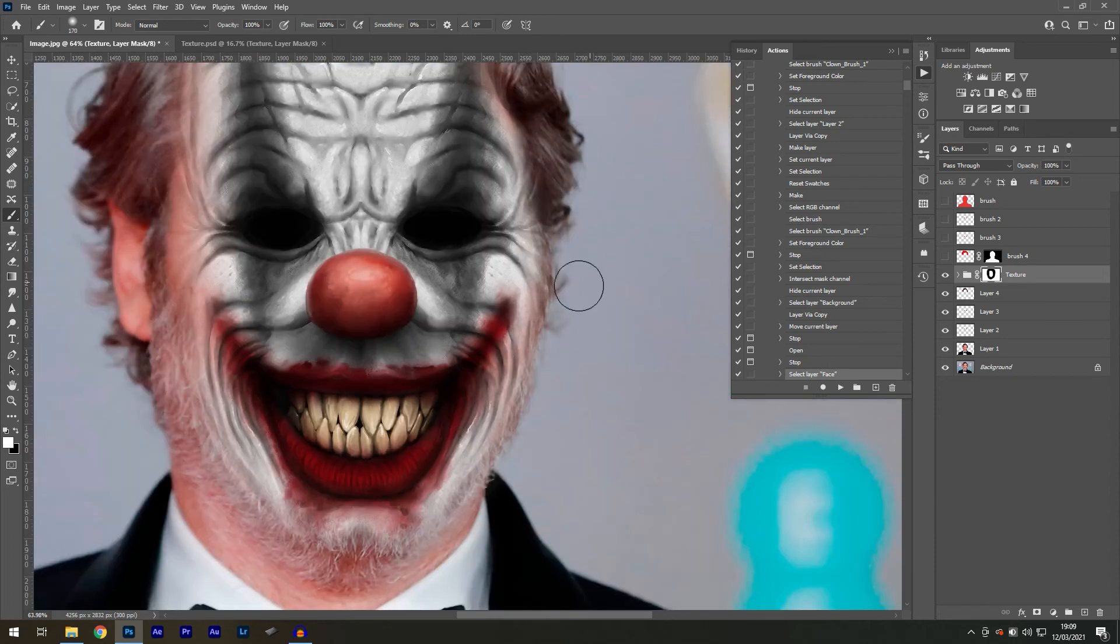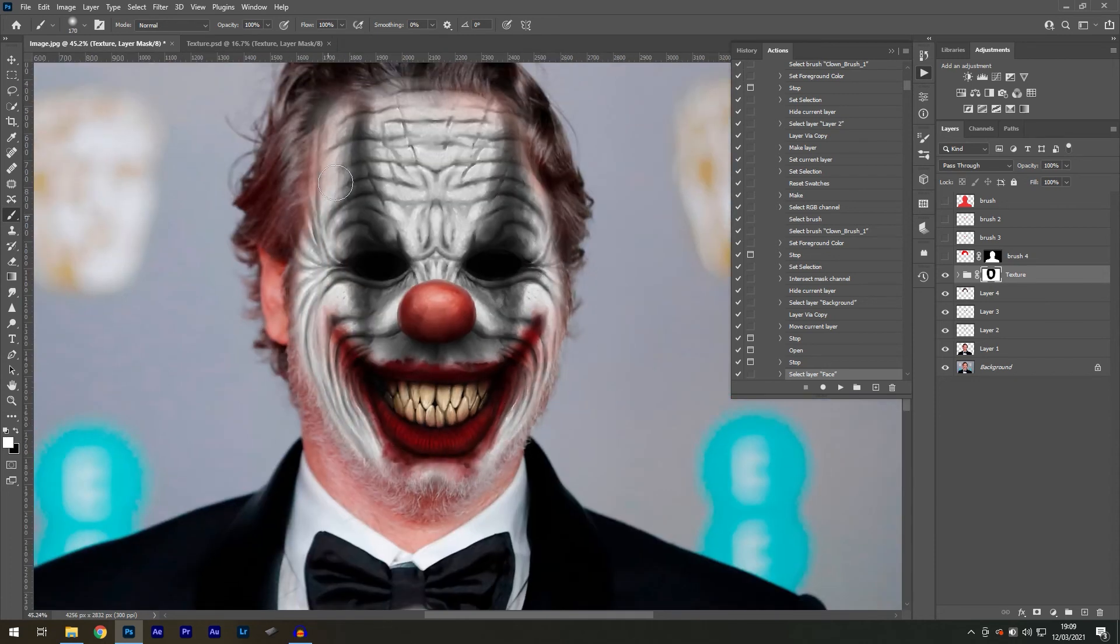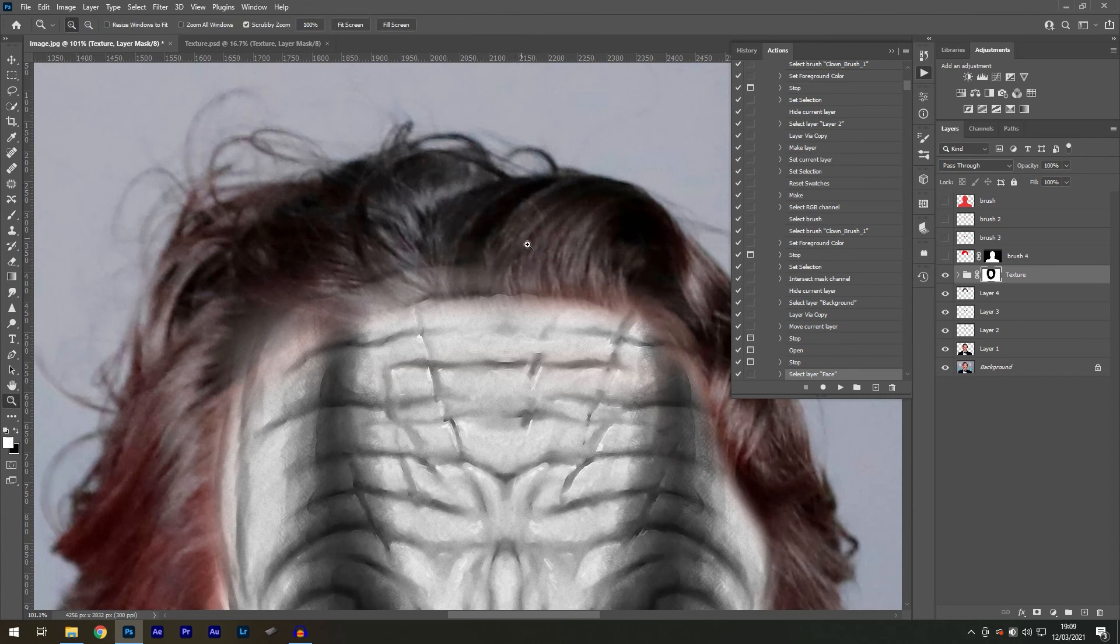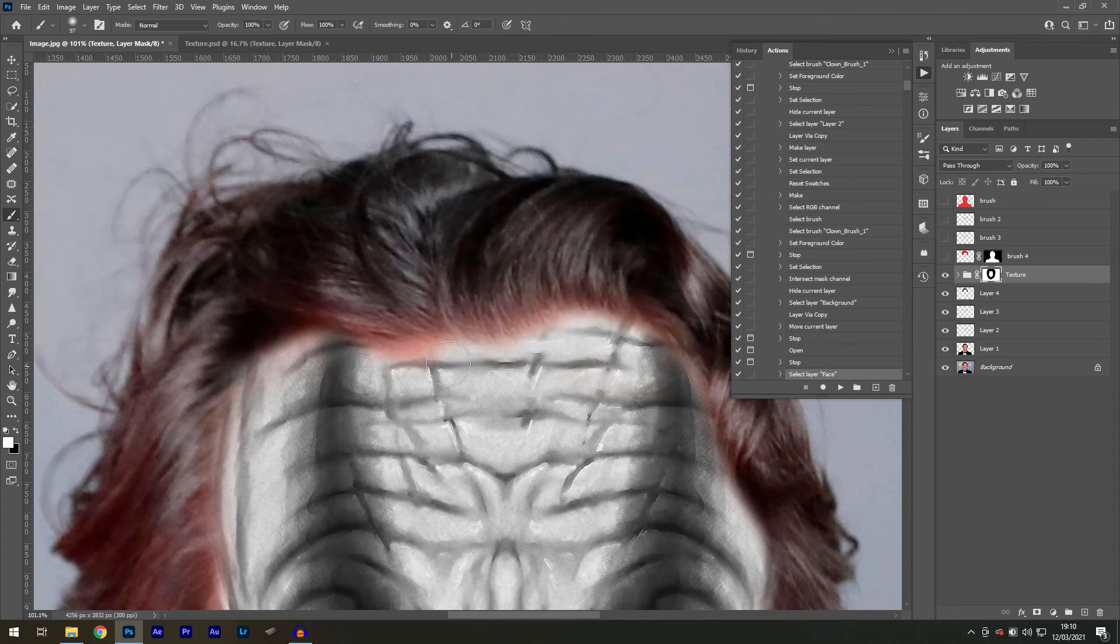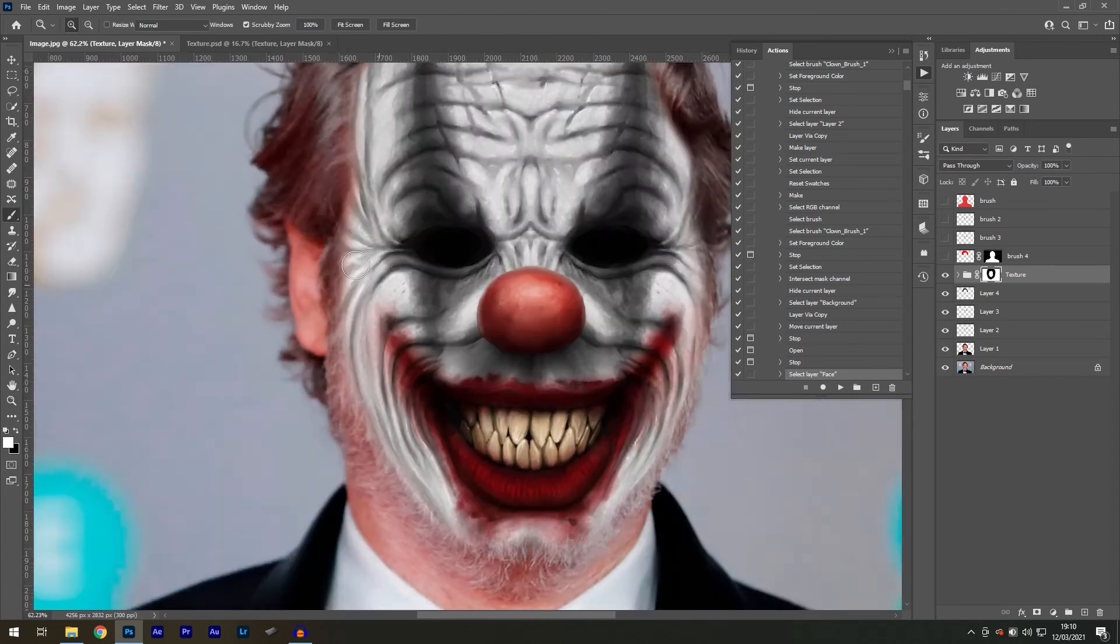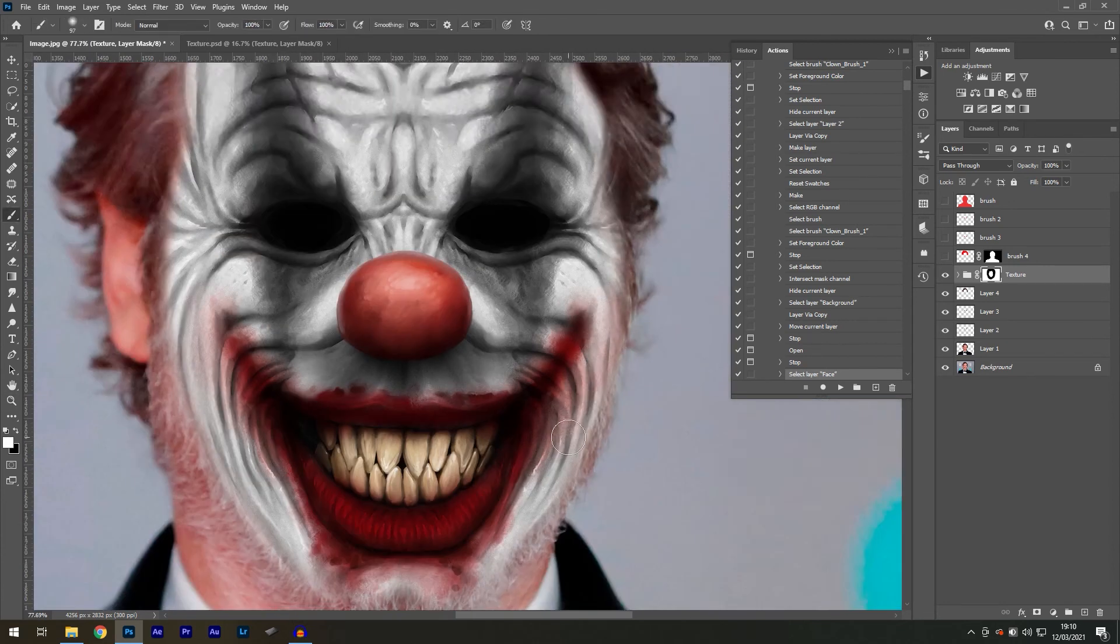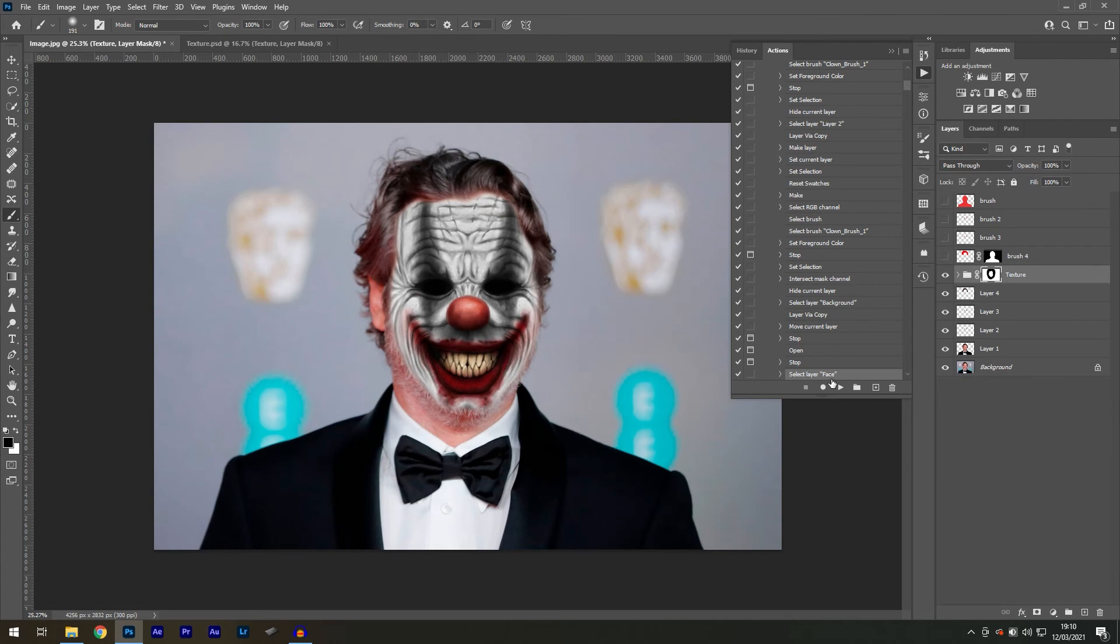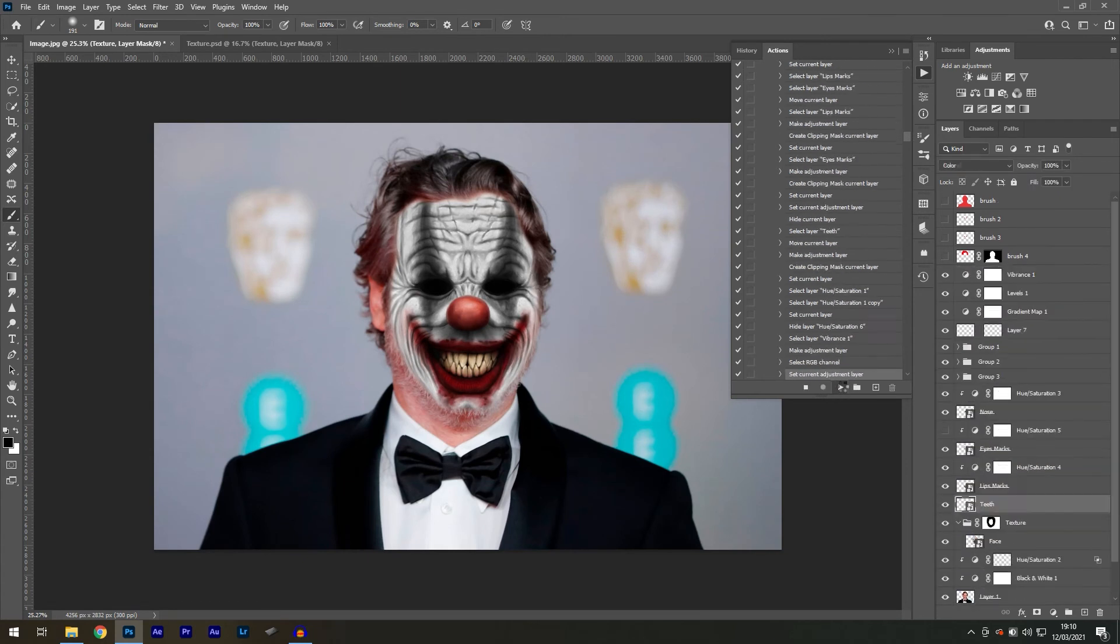Then select the texture layer mask thumbnail and use a black brush to paint out the edges. Using X on your keyboard to toggle to white in case you make a mistake. And now we can press the play button to run the action.